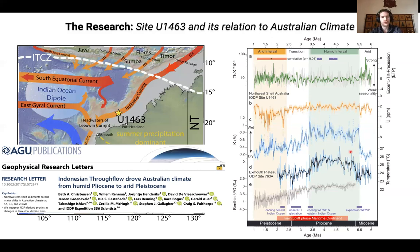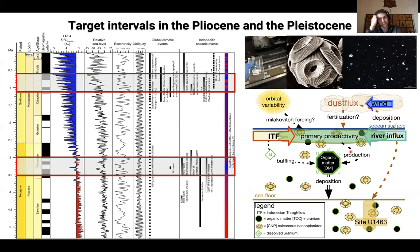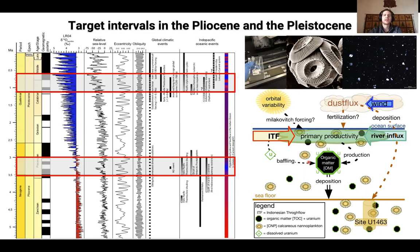This was a very nice outcome of this research where we could show that the Indonesian Throughflow was directly responsible. To further this research we then moved on to select two target intervals for more specific research, where we wanted to look at all these processes on sub-Milankovitch scales if possible, but at least on Milankovitch cyclicity, and to study the direct interaction of Indonesian Throughflow and also local environmental conditions — in particular productivity changes and organic matter flux changes with different proxies.